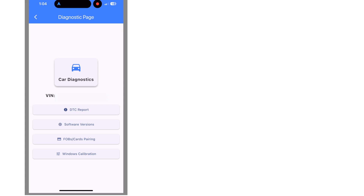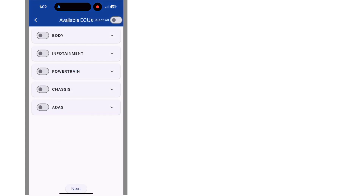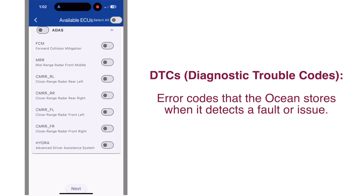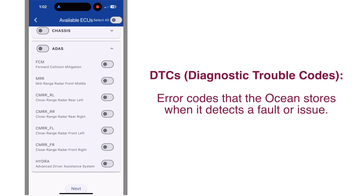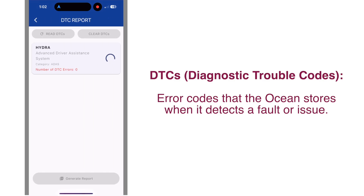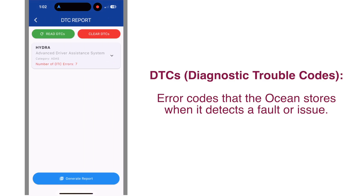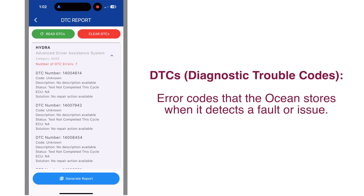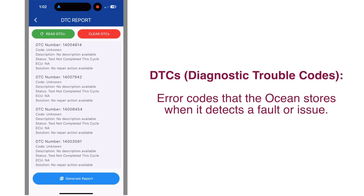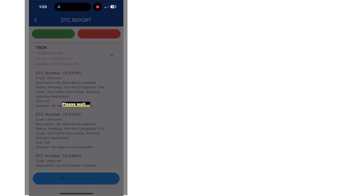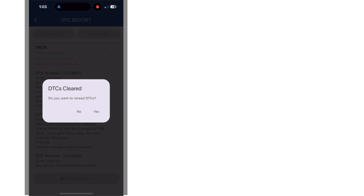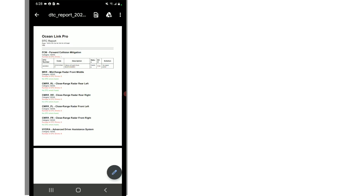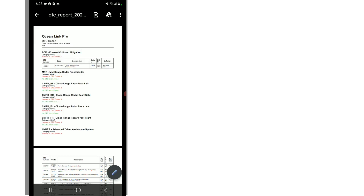And once it's initialized the connection with the car, you'll have the option to view DTC reports. These are the error codes that your car is currently listing, and you can view each of the different types of DTC errors by scrolling through and looking at the different errors, or you can clear them or generate a more detailed report.